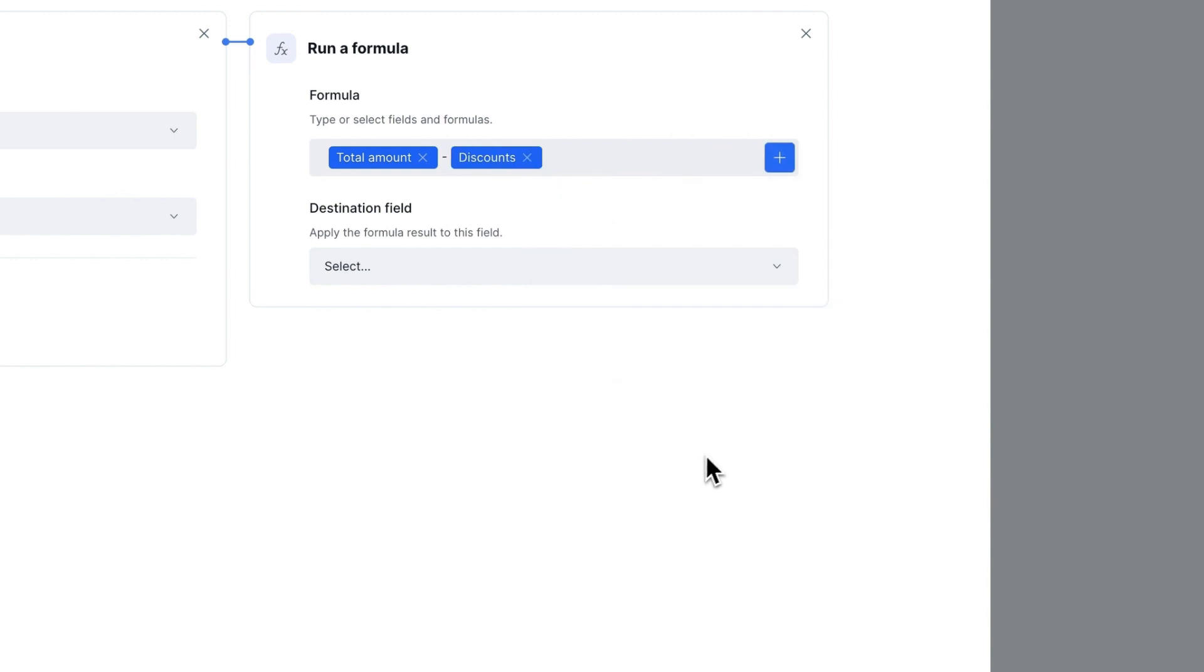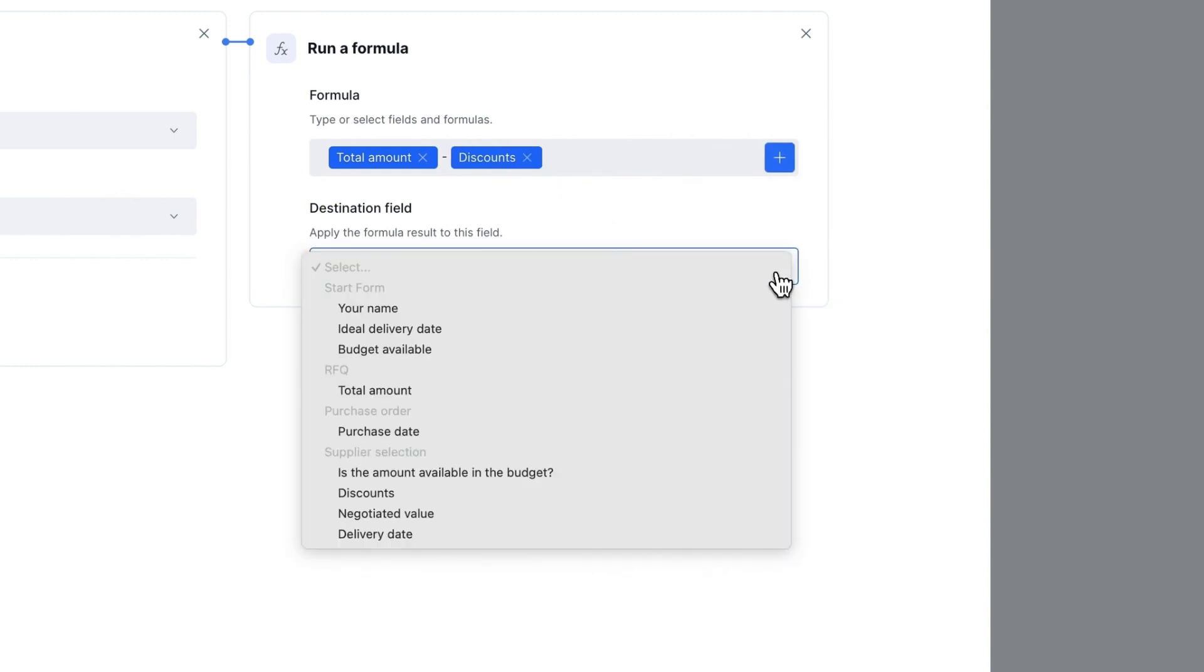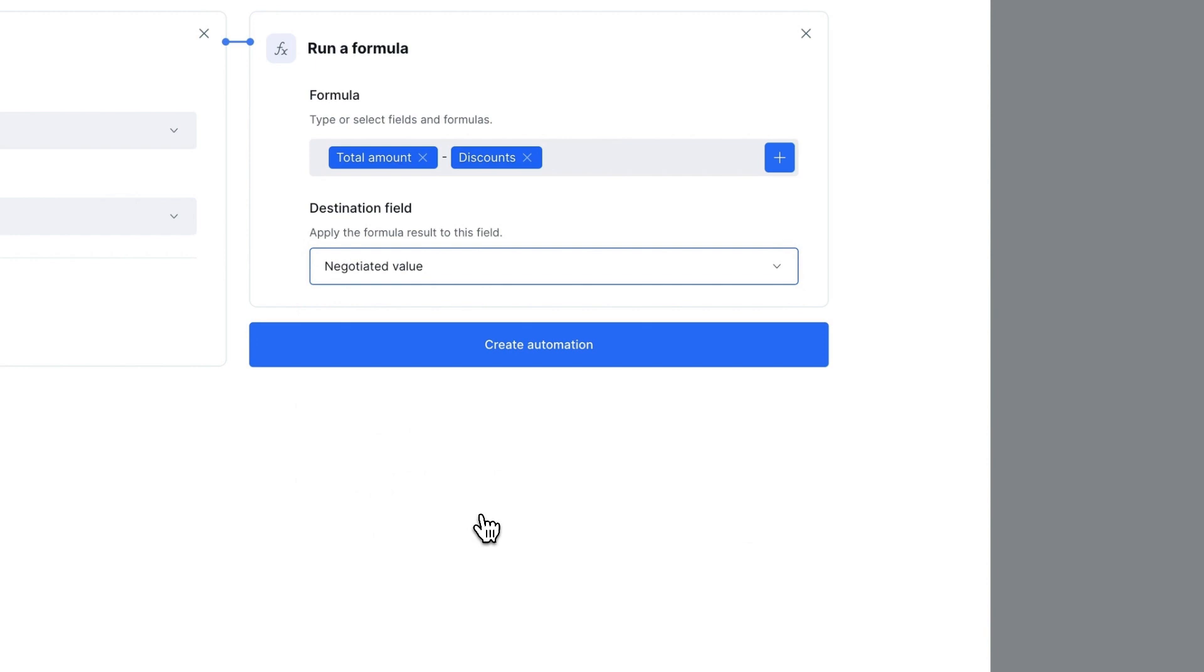Finally, select the target field where the result of your formula will be applied, and click Create Automation.